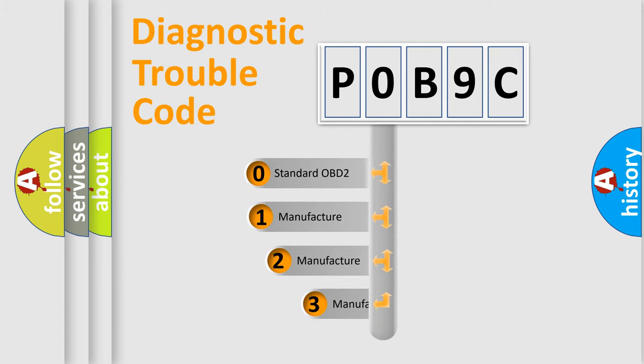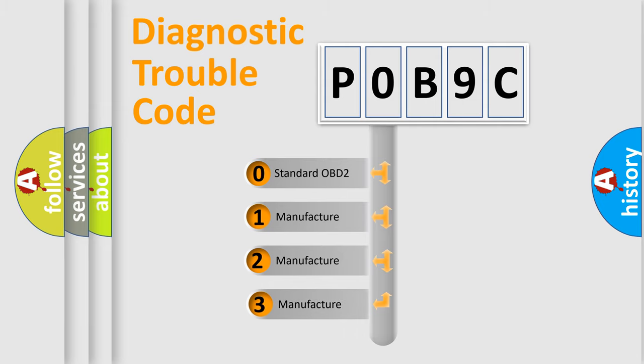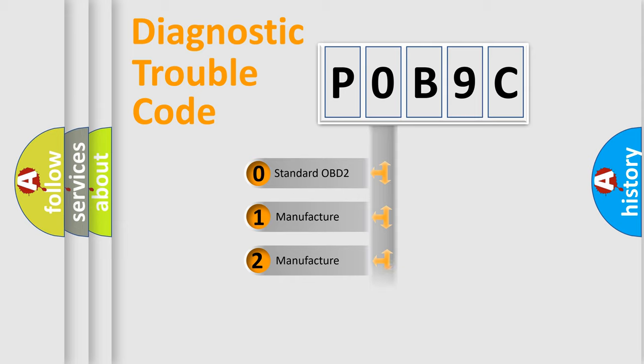If the second character is expressed as zero, it is a standardized error. In the case of numbers 1, 2, 3, it is a more specific expression of the car-specific error.